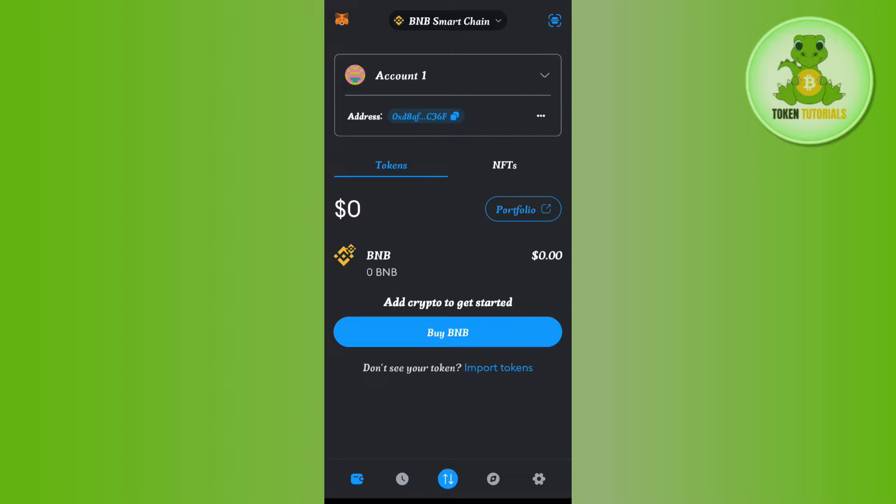So basically this is your MetaMask wallet address. Even if you change your network, this wallet address will remain the same.